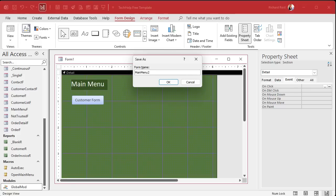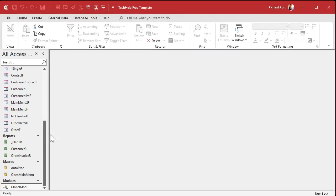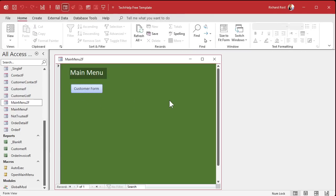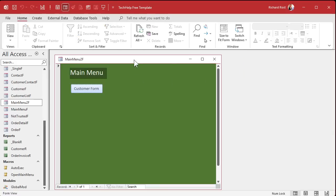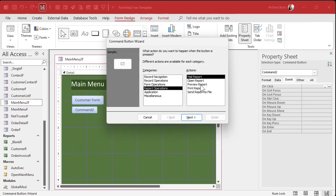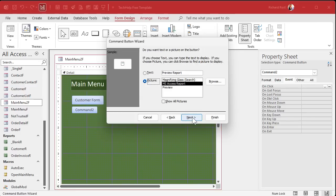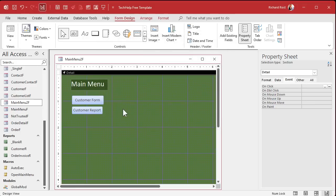Save it with Ctrl+S. I'll call this Main Menu 2 since I already have a Main Menu — I like to end all my forms with the letter F. Close it, open it up, click the button and there's the Customer Form. Same thing for reports: go to Design View, drop a Command Button, choose Report Operations, Preview a Report — make sure you pick Preview or it'll spit right out on your printer. Pick your report, give it a name, hit Finish.